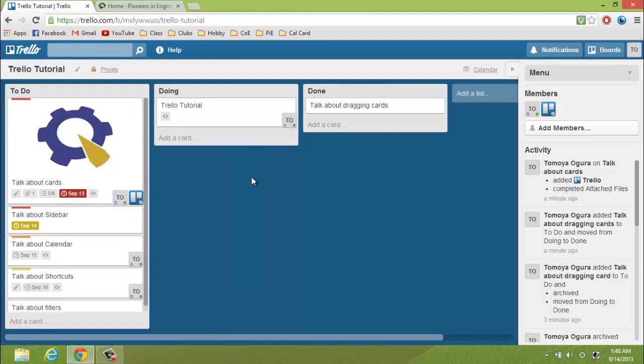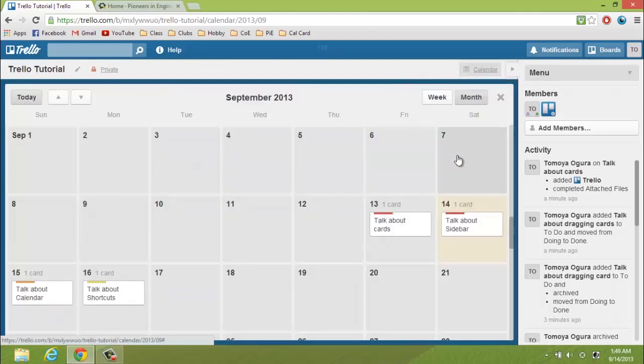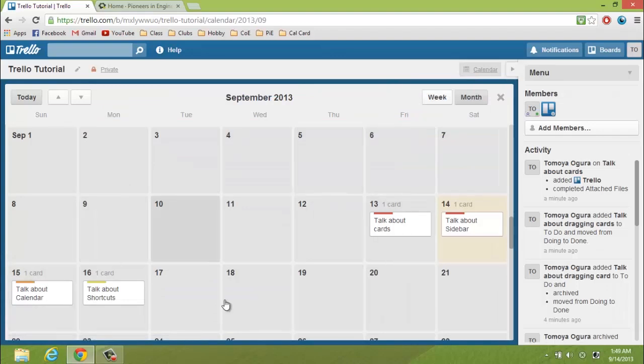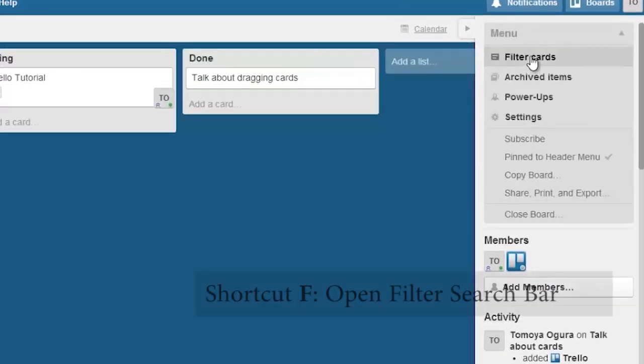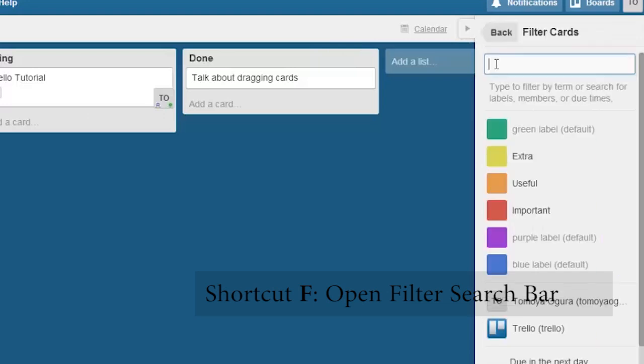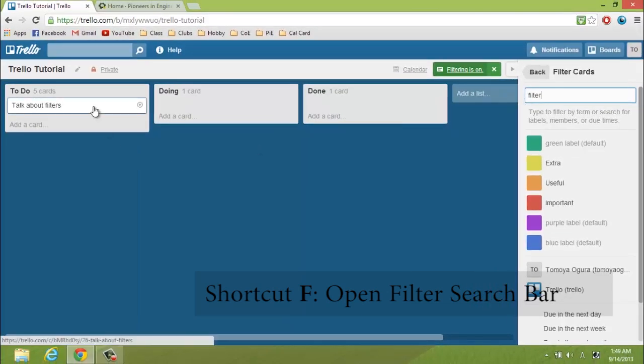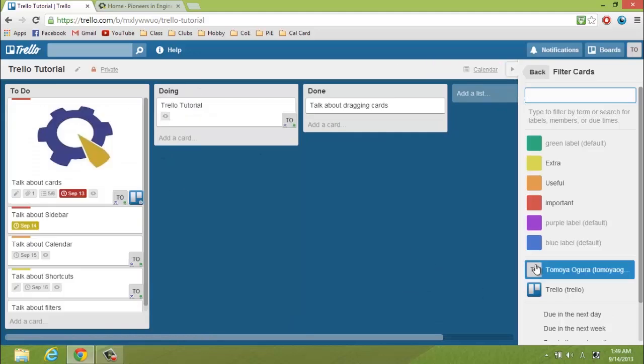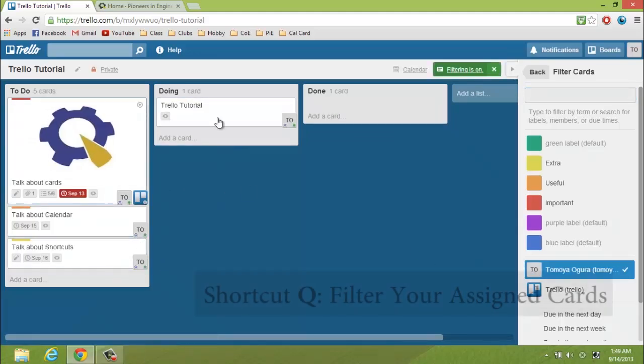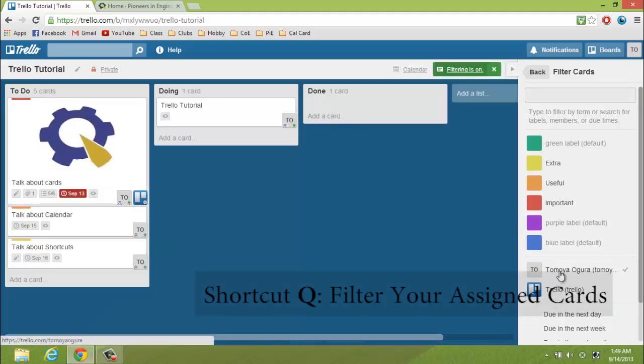Some other useful features include a calendar right here that shows the list of all the due dates of the different cards, as well as a filter feature on the sidebar from the right, where you can just filter specific keywords, or also filter cards that you're assigned to, or a particular member is assigned to.